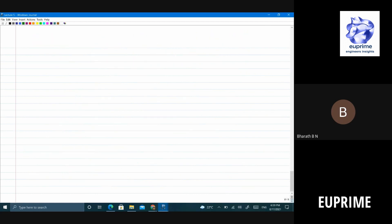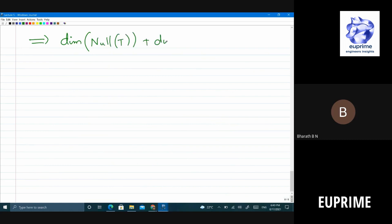I've been a little vague here so that those who are scribing will go back and think about it. This implies: dim(null(T)) + dim(image(T)) = m + n, which is the dimension of V.